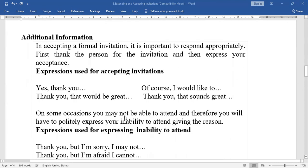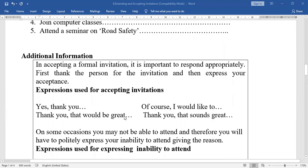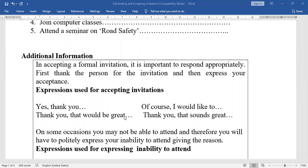Here are the model expressions giving detailed information about how to invite, how to accept, and how to express inability. In accepting a formal invitation, it is important to respond appropriately — 'appropriately' means suitably. First, thank the person for the invitation, and then express your acceptance.